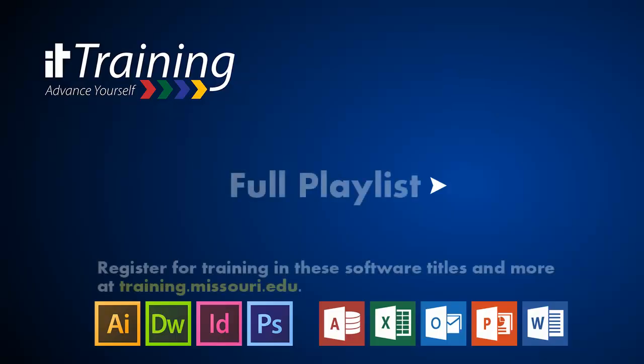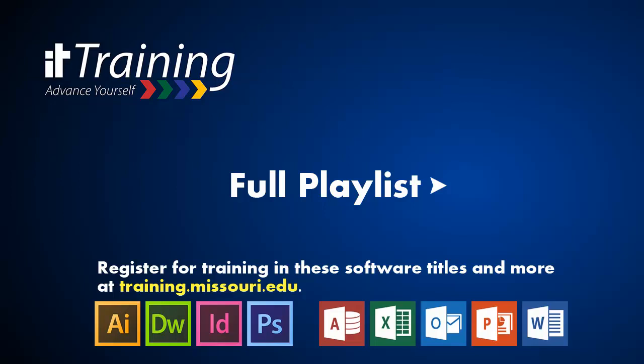Thank you for joining me. Again, I'm Mel Wolverson with IT Training. You can click on Full Playlist in the middle of the screen to check out our full playlist. Or go to training.missouri.edu to check out our live classes and recorded materials.